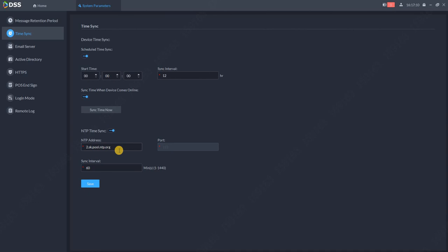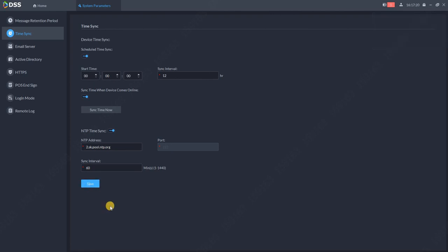So just choose one you like and click save. The time synchronization is successfully saved. Thank you for watching this short tutorial.